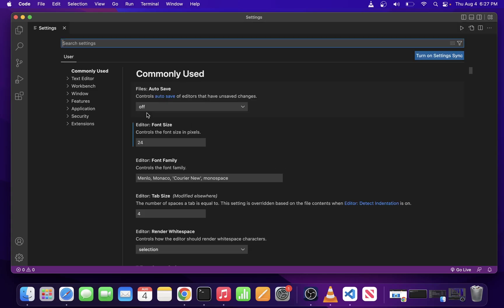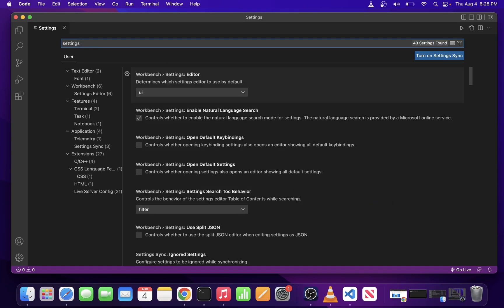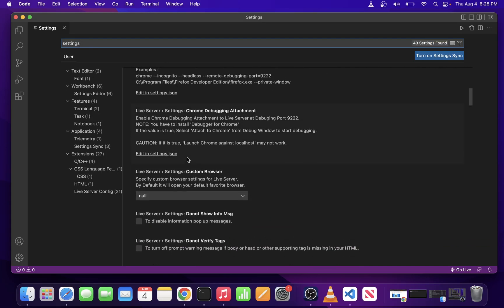Now on the user settings page, in the upper left corner, start typing settings. You're not going to find it right away, but if you browse down, you will notice this link, edit in settings.json.